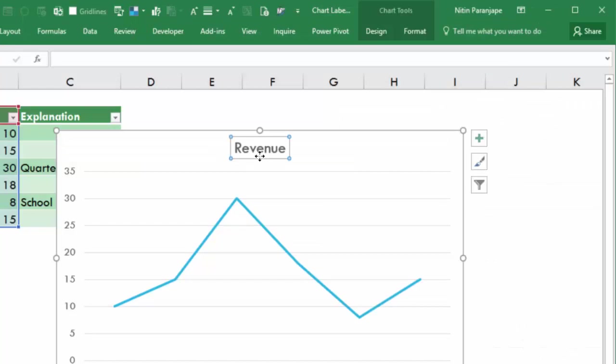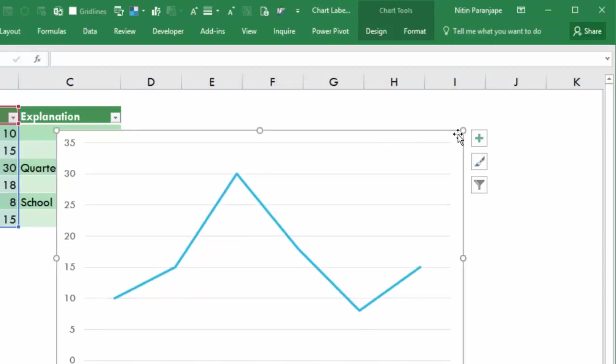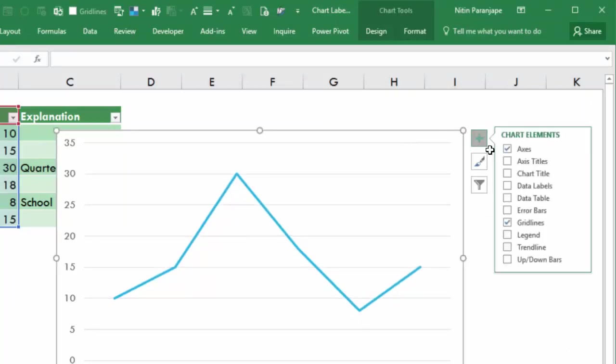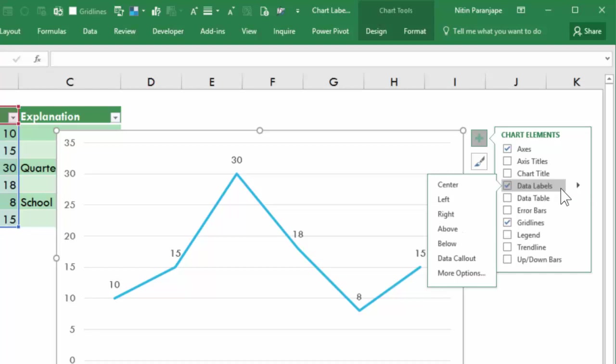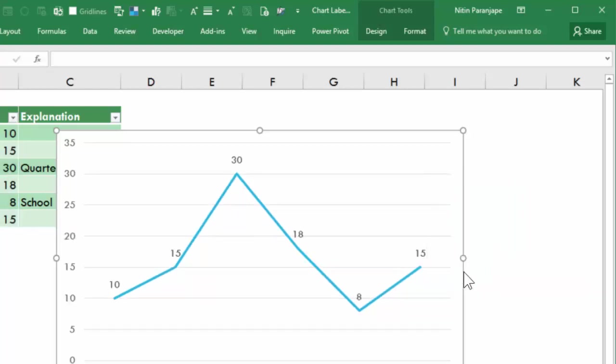Now to add data labels, all that you have to do is click on the plus sign and click data labels. But these are the data labels. Actually what I want is something else, so I open the options.